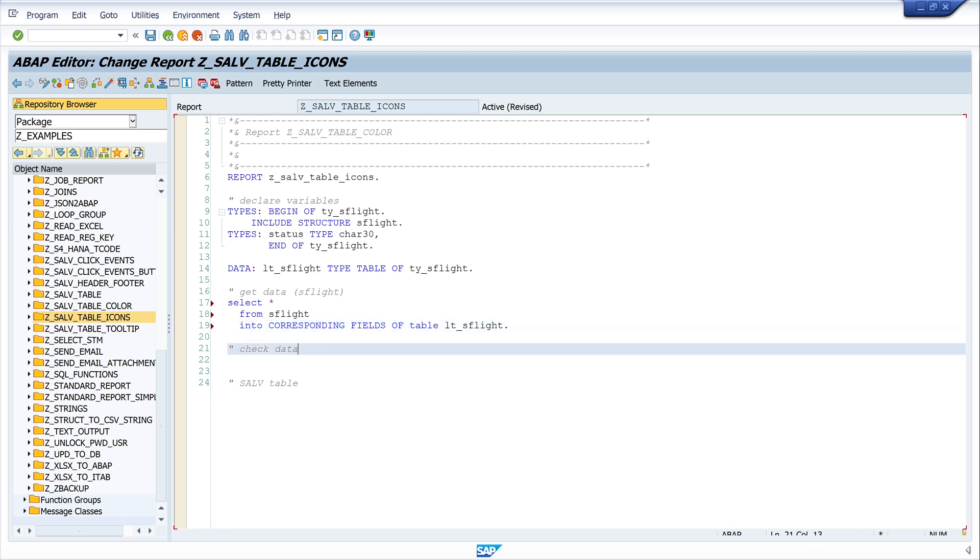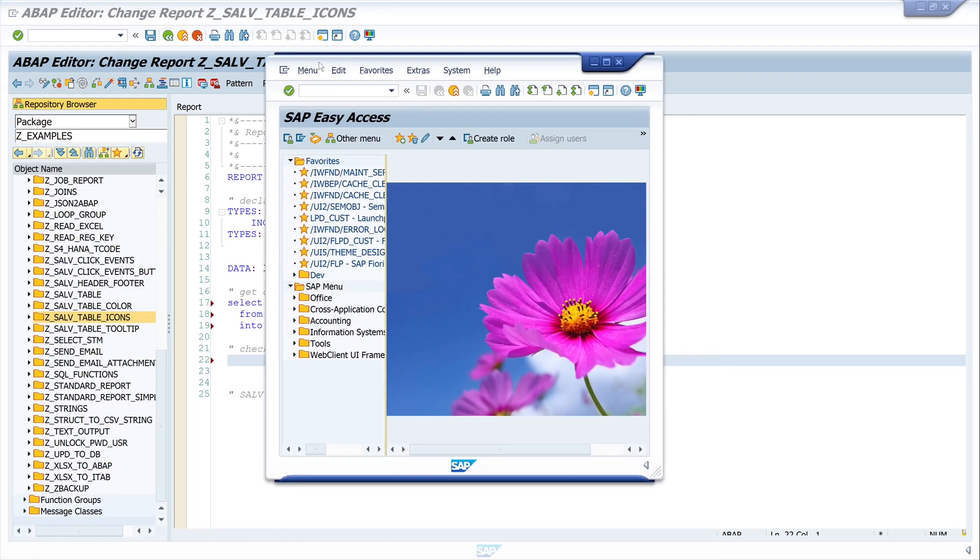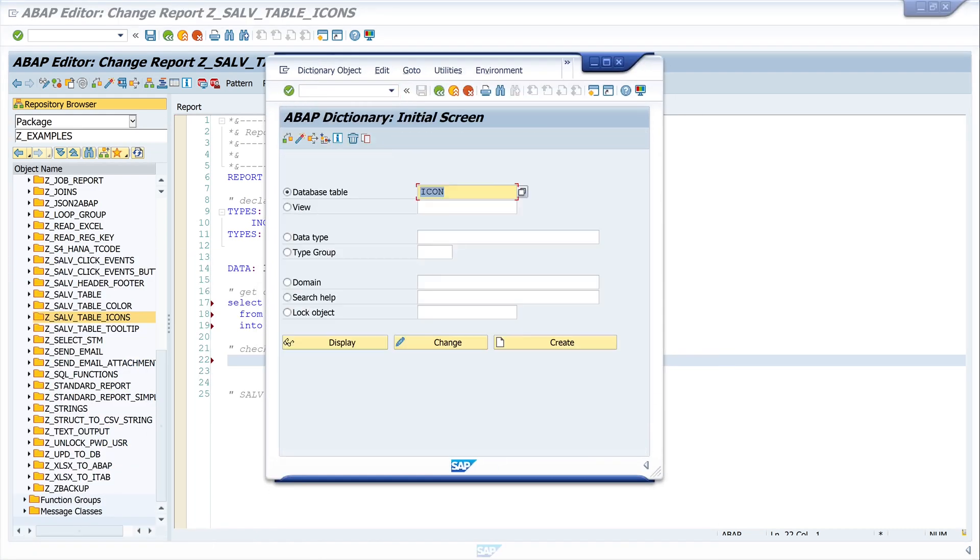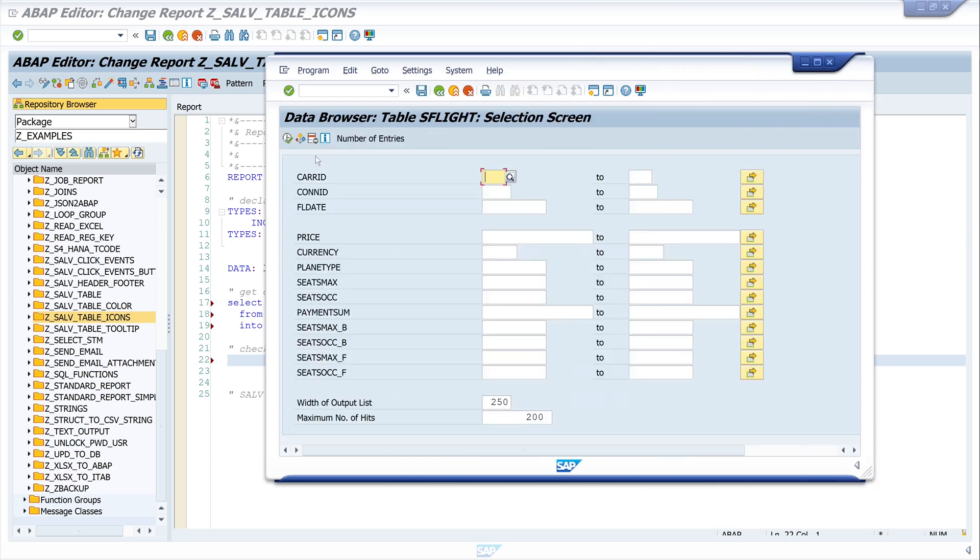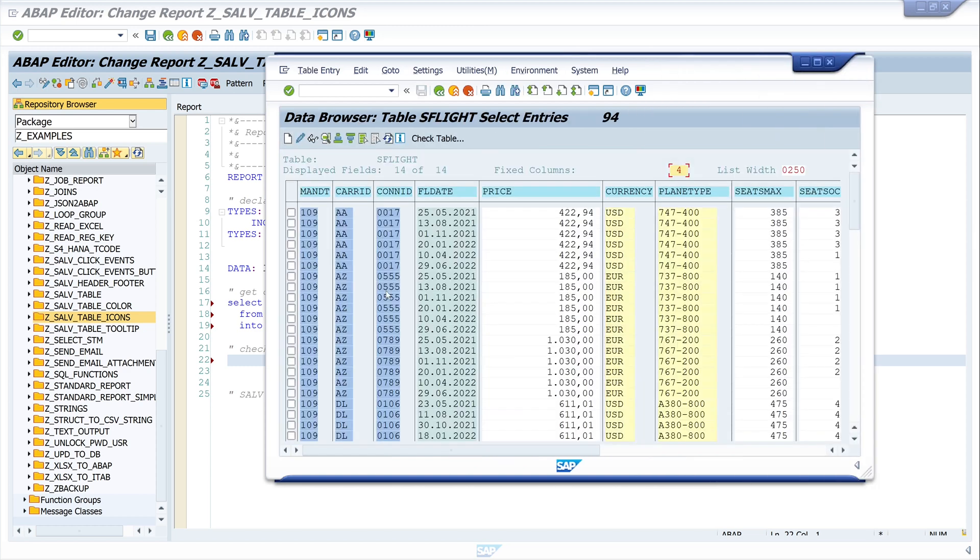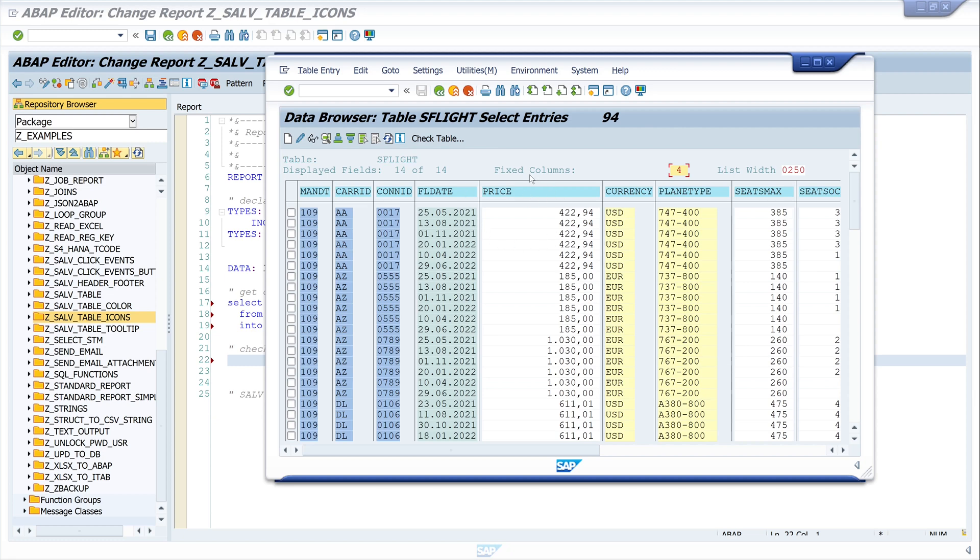Next step, I want to check some data. We know the table s_flight, but I'll show you the table again. I display the records. I want to check the column price today, so I want to show a red icon if the price is greater than thousand, a yellow icon if the price is between 500 and thousand, and if the price is lower than 500, I want to show a green icon.